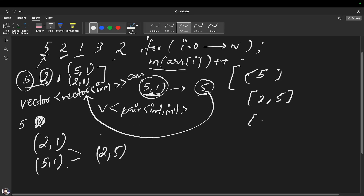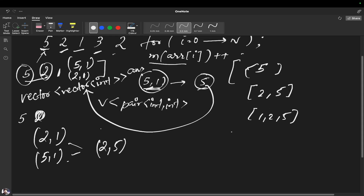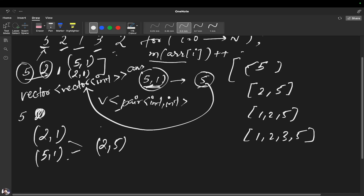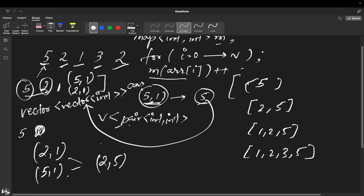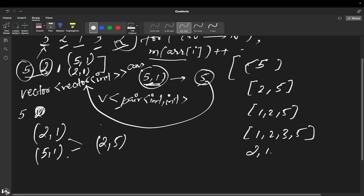Again 1 comes up — we do the same operation and push [1, 2, 5]. Then 3 comes up and we get [1, 2, 3, 5]. Then 2 comes up again. In those cases where the frequency of an element is higher, we sort by frequency, so 2 comes first and then 1, 3, and 5. Our answer vector will look like this, which is what the problem requires.